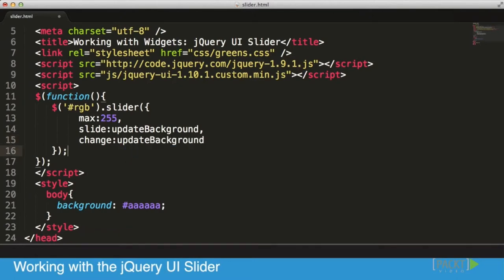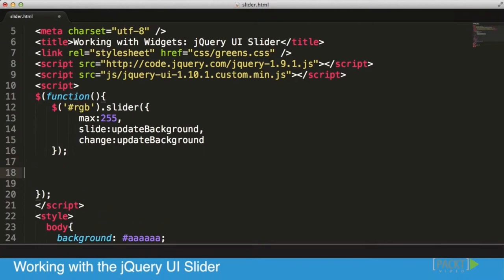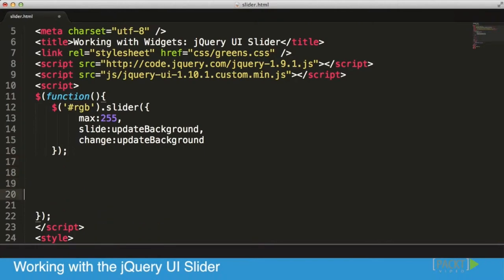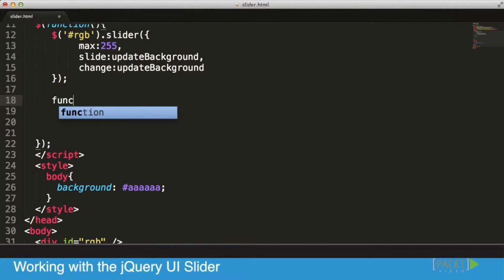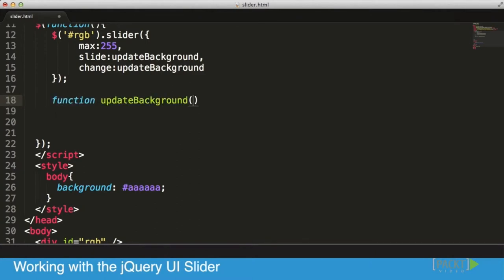All that's left is to create that function. I'm going to get myself some space here and create a new function called updateBackground.